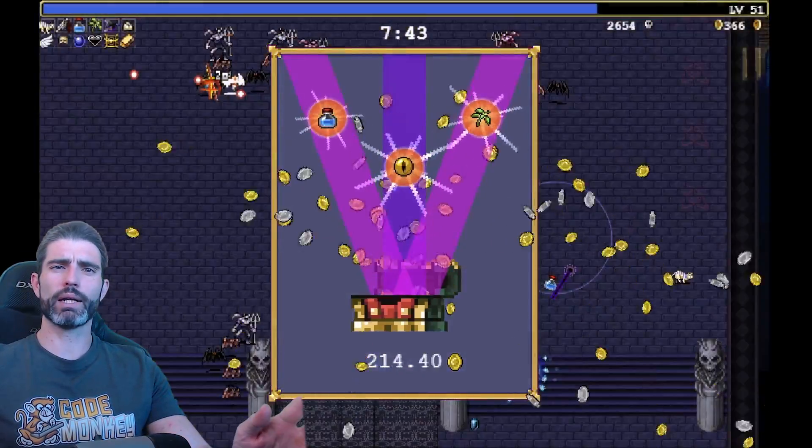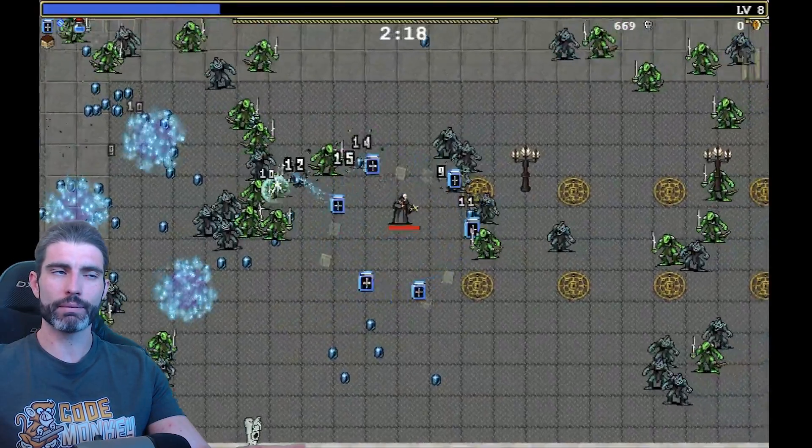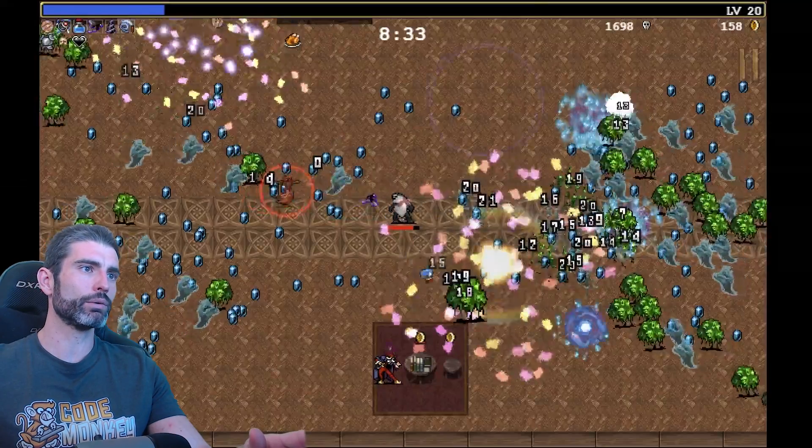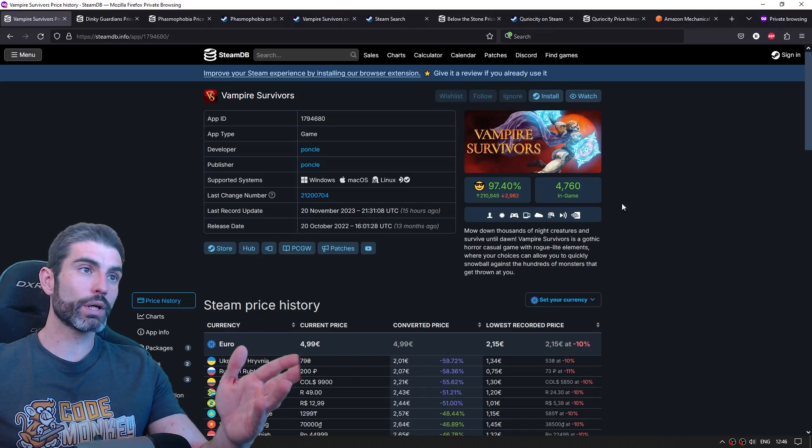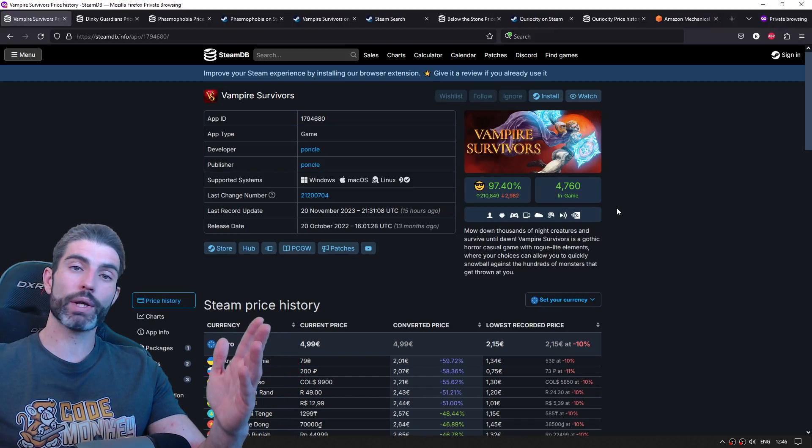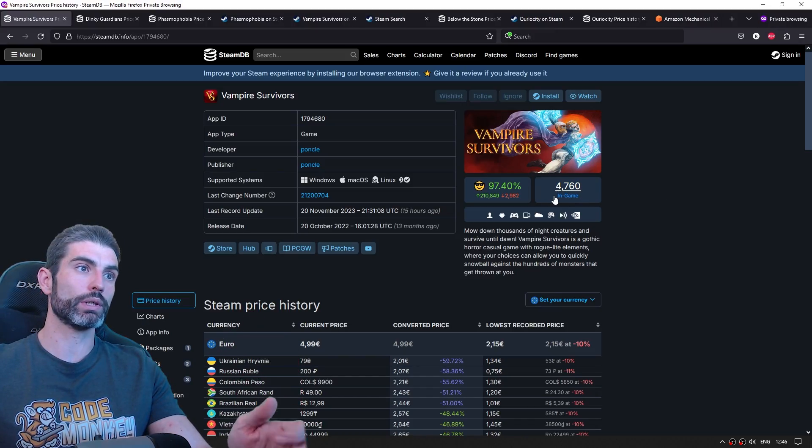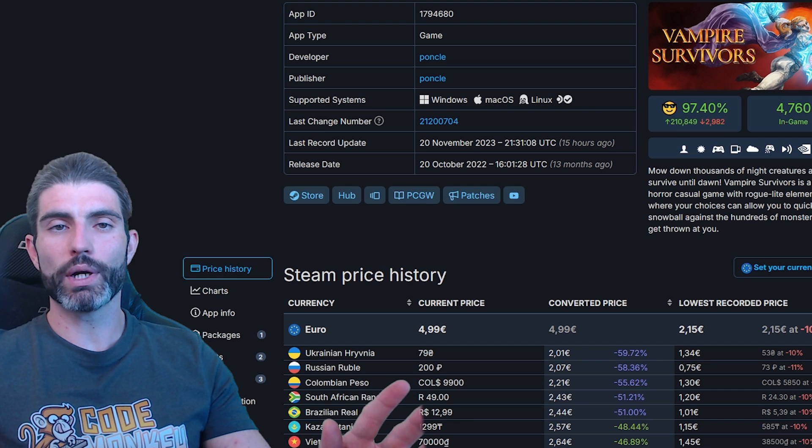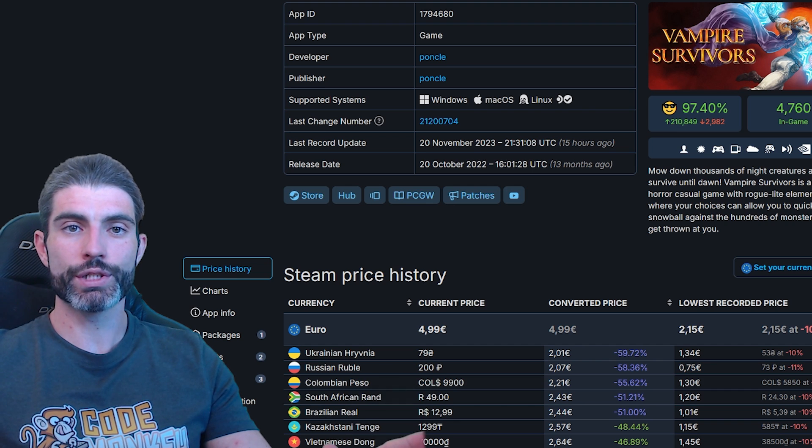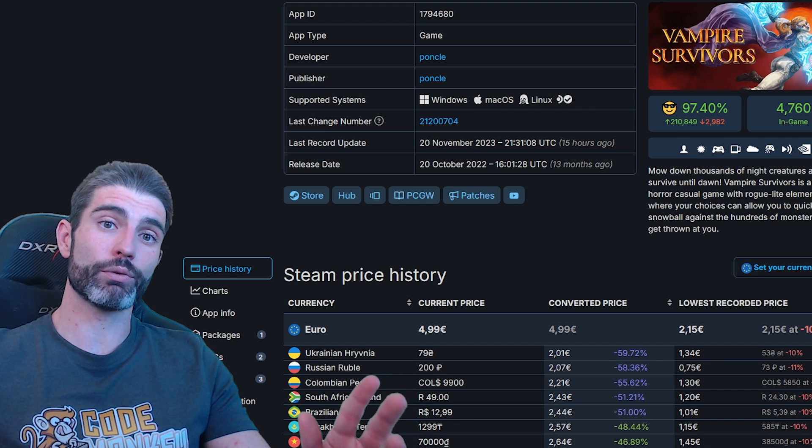I believe by now they've sold over 3 million copies on Steam, that is an insane amount. And looking over here at SteamDB, we can see how many wishlists they had before release. We can't directly see number of wishlists, but we can see number of followers.